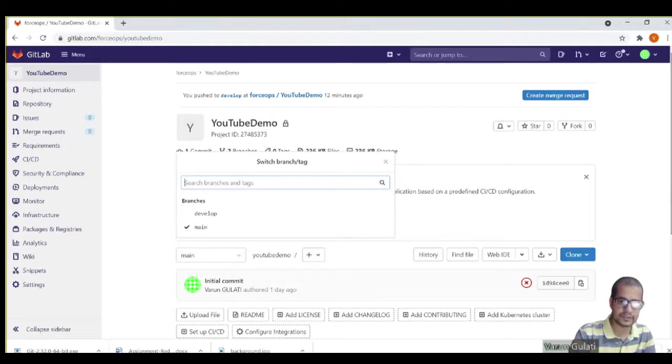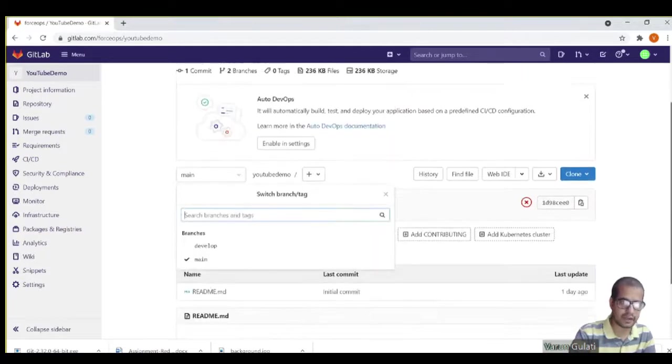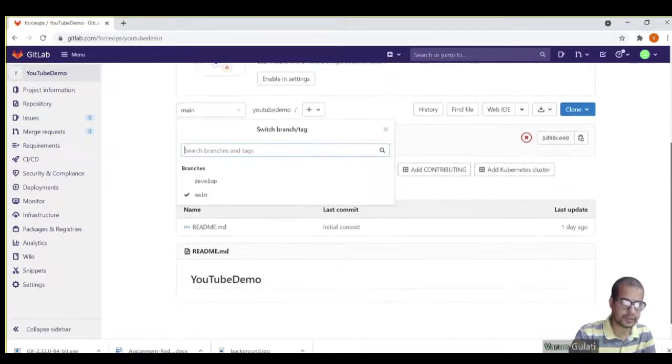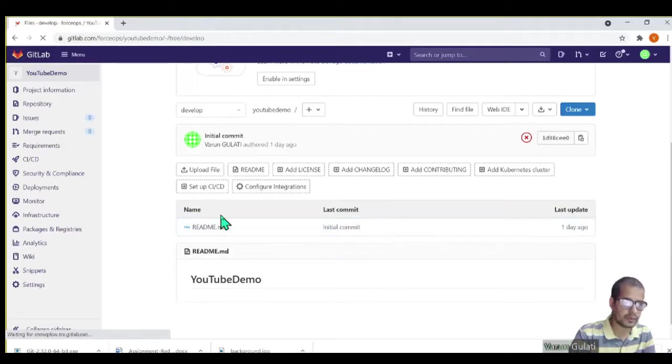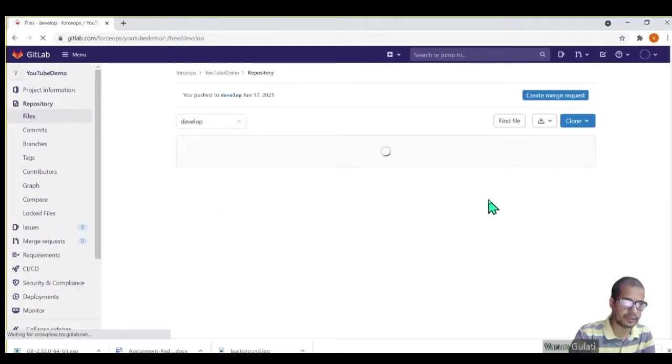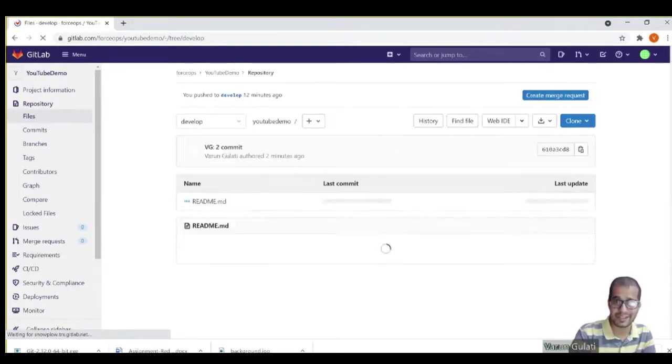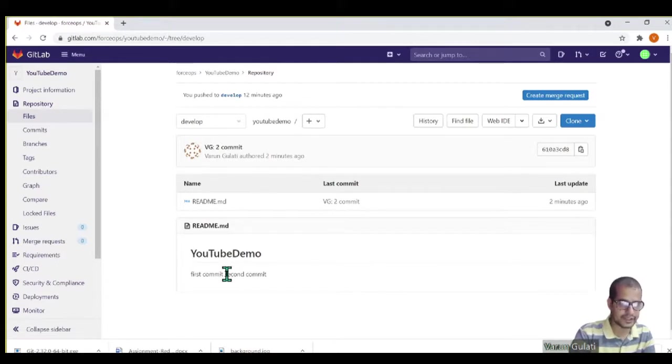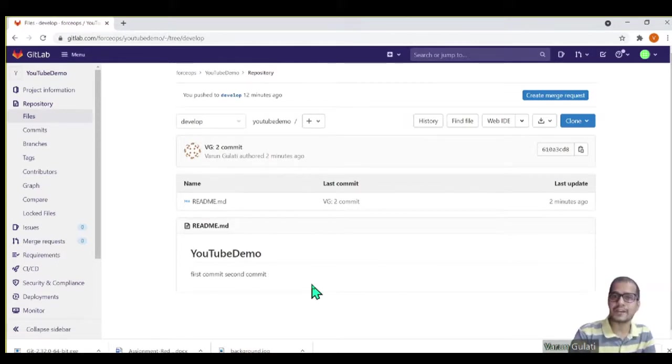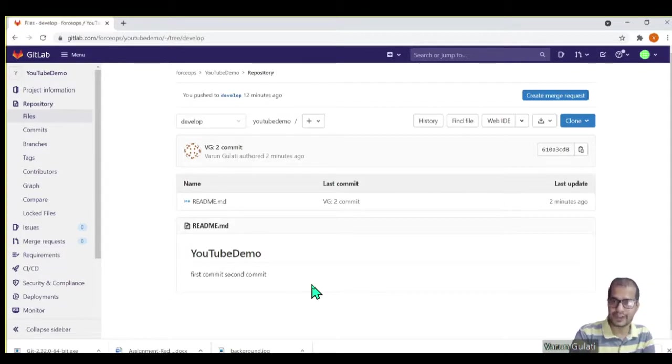And just for the purpose of validating it, let's see what is there. So I haven't merged, so right now in master it's only YouTube demo. But if I go to develop, I should be having the second comment. I didn't get any error, so yeah, I get the second comment.